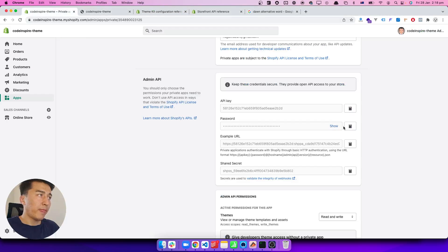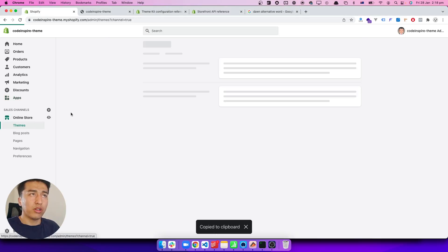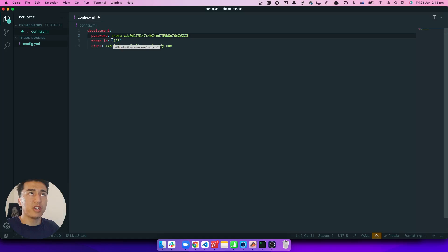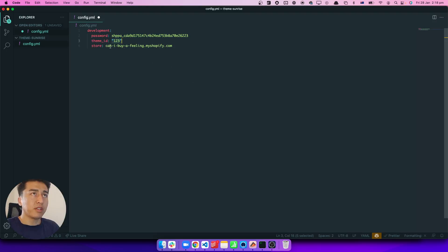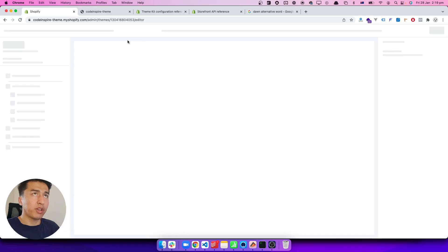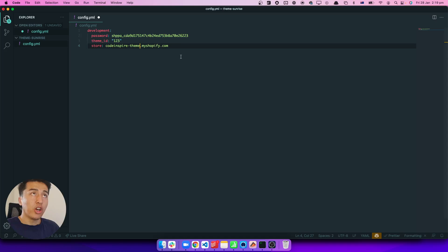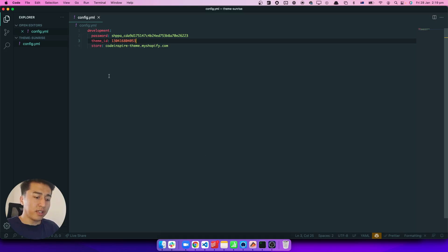Paste the password in the password field. Then go to your Shopify admin, copy the password and paste it in. Now let's grab the theme ID — go to your theme and click 'Customize'. The theme ID is visible in the URL there. Copy it and paste it into the theme_id field. Also enter your store name — mine is 'code-inspired-team'. You can put the values without quotation marks as well.